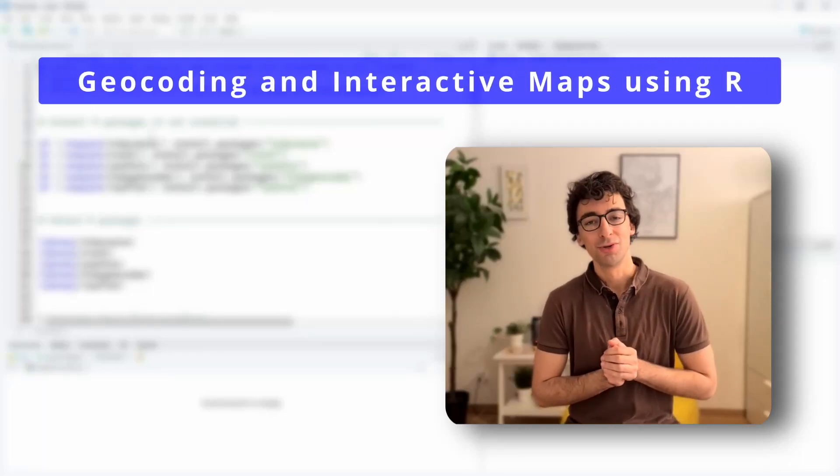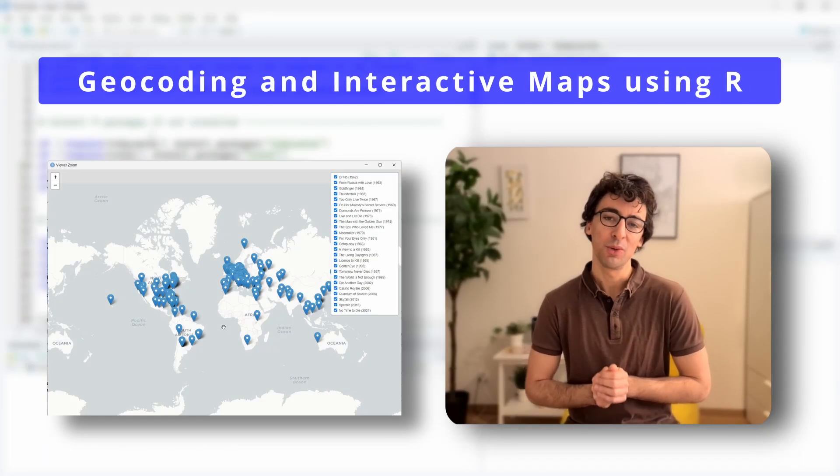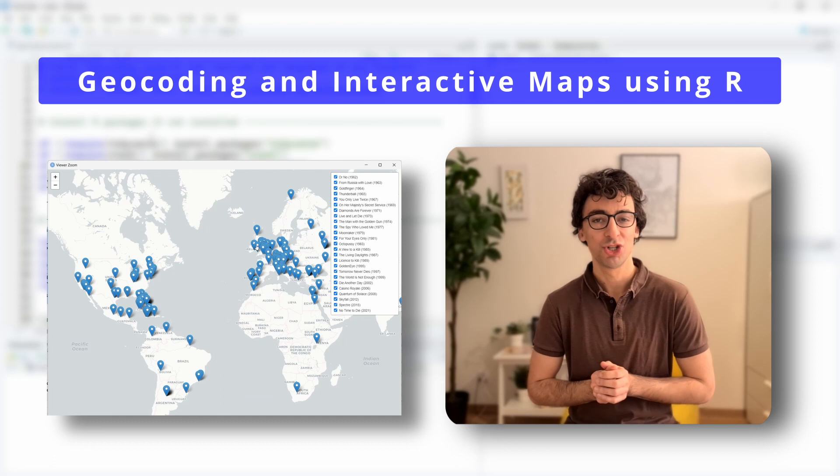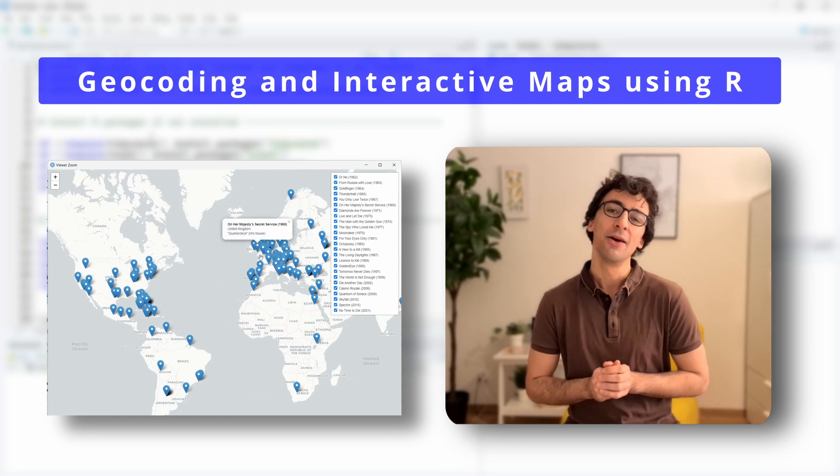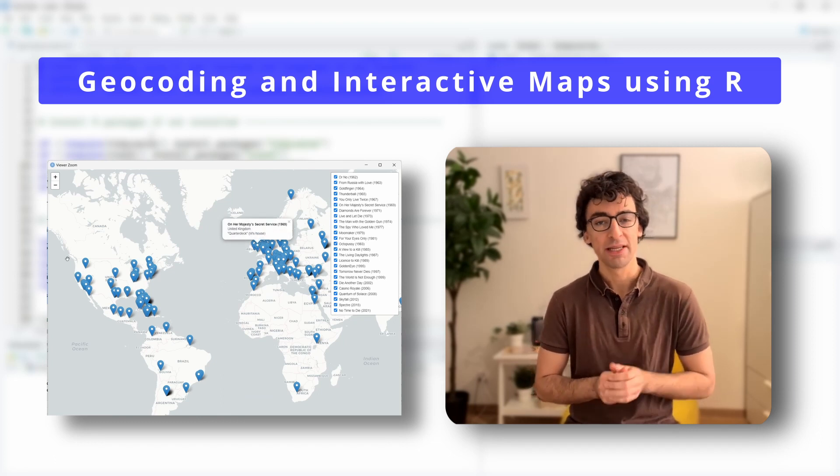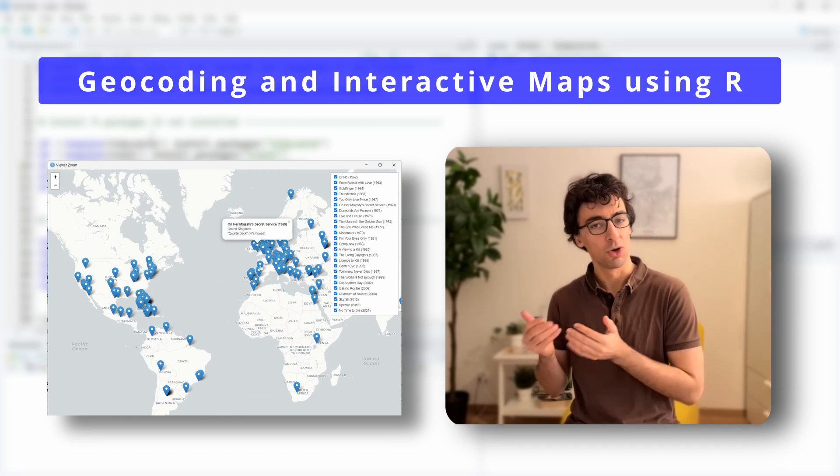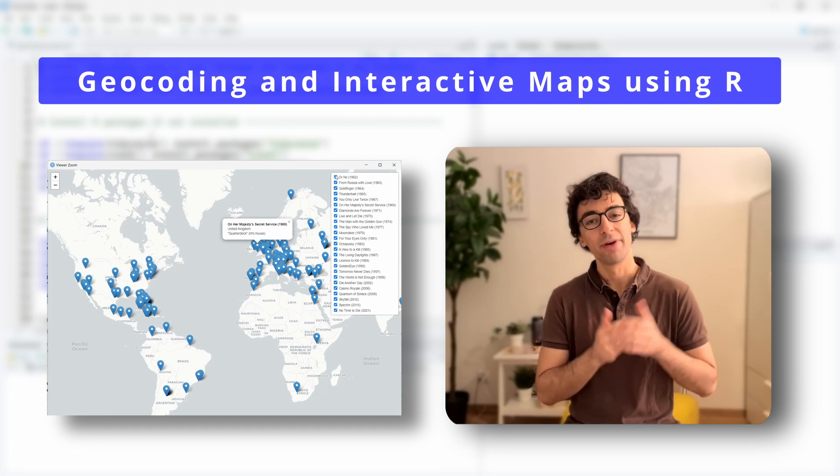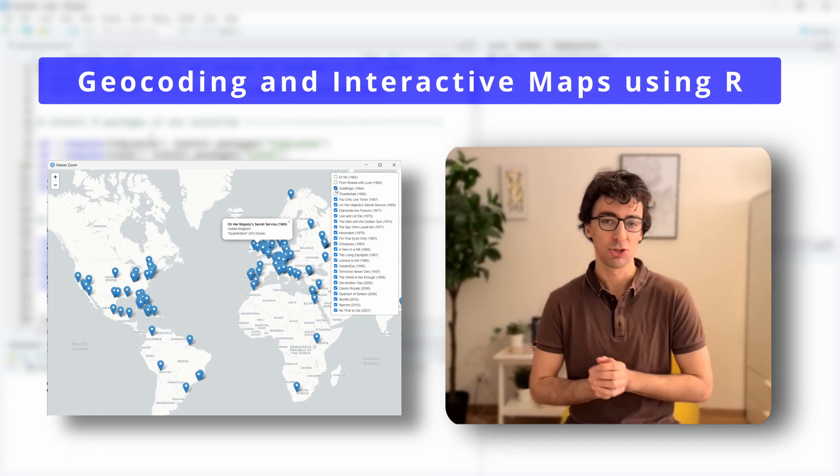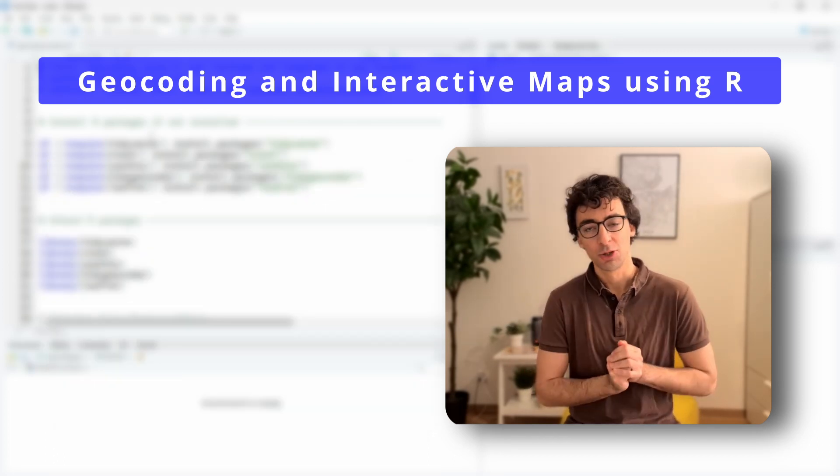Hello and welcome to a new R programming webcast. Today we will see how easy it is to do geocoding using the R programming language, meaning how to get the latitude and longitude of any location or place you may have in your own dataset.